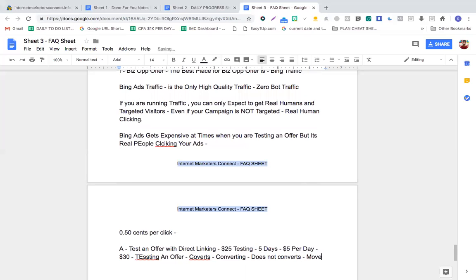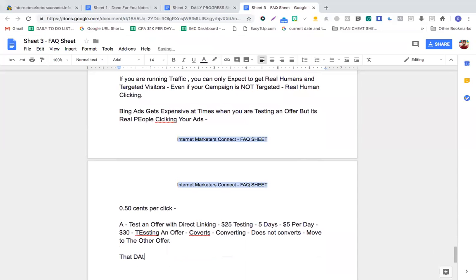If the offer does not convert within $30, move to another offer. People think testing means losing money, but it's not — in coaching, you'll learn how to find the right keywords and use the data from that $30 spend to analyze your Bing ads pitfalls.